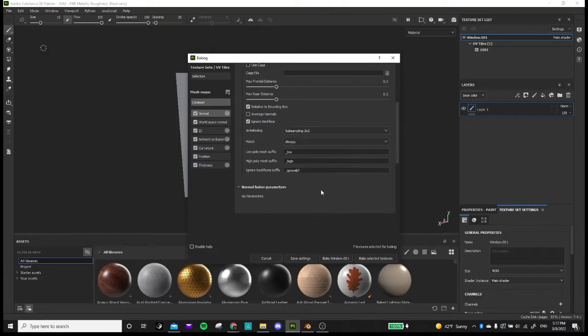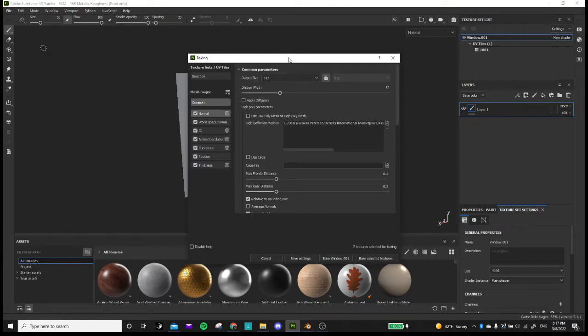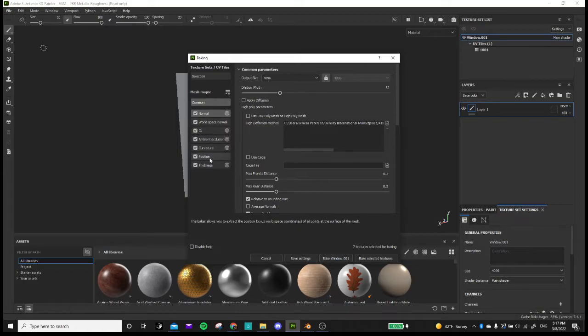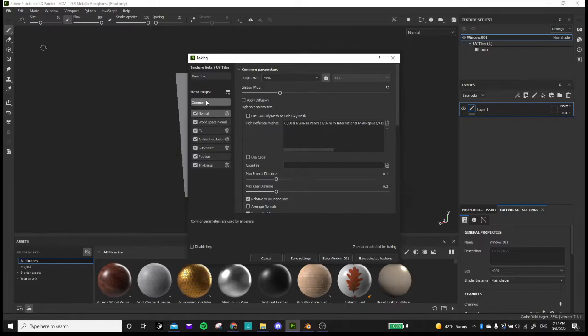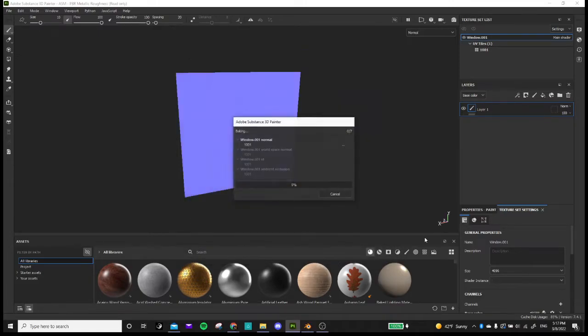So we've got our parameters set. I'm going to actually change this also to 4k. I'm leaving everything here checked. You really don't need all of it, but it's fine to just have it checked. So I'm going to go to bake.